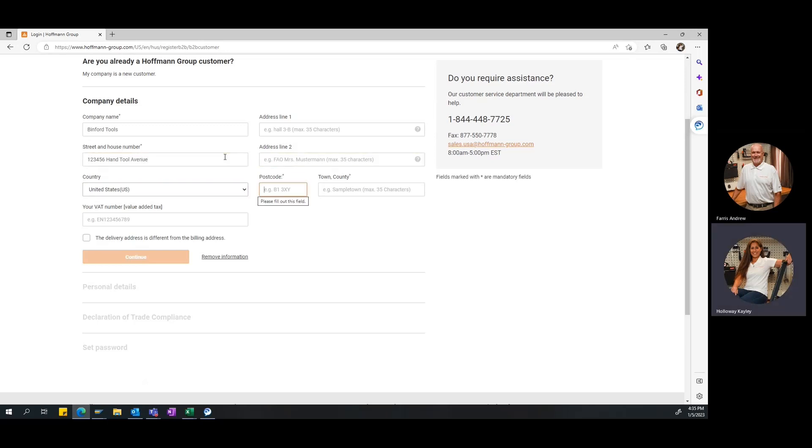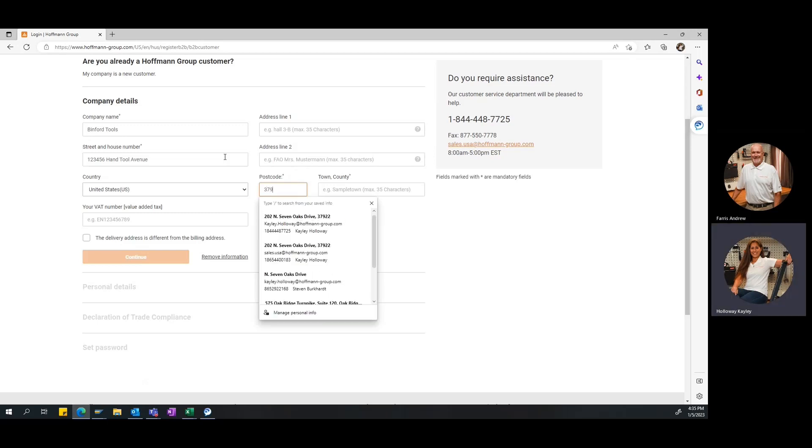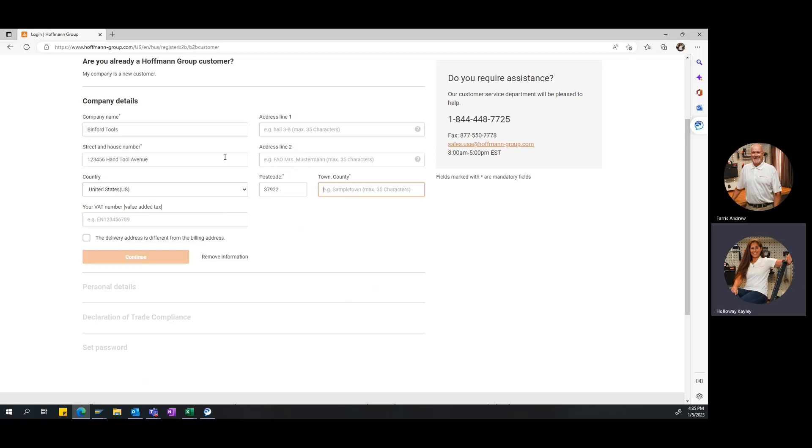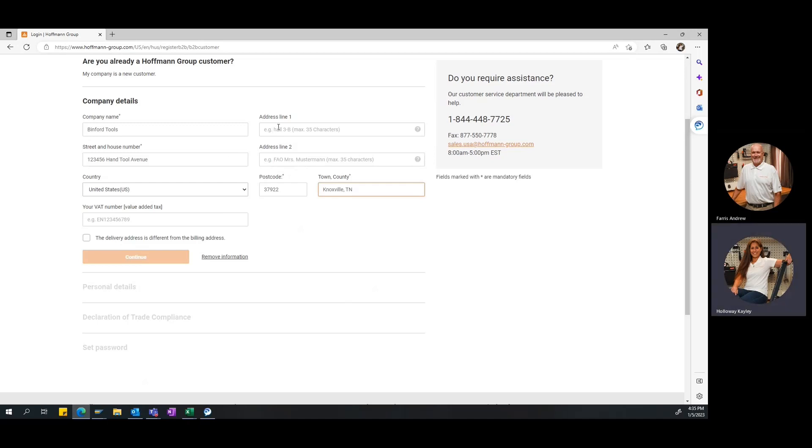Then, of course, for postcode, you want to enter in your zip code. And then where it says town and county, really, this is just your city and state. So, I will enter in Knoxville, TN. Now, real quick, your address line one and address line two, as I said, address line one is more specifically about if there's a specific location within your facility. So, if your facility is really big and you have a specific dock or a specific building that it needs to go to, you can put that here. For address line two, a lot of our customers, if needed, will put an attention to. Maybe there's somebody specific in shipping and receiving responsible for bringing in deliveries. You can put them here. You can put yourself. Other customers just leave this blank.